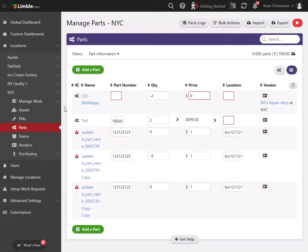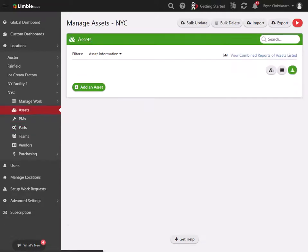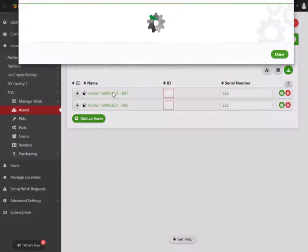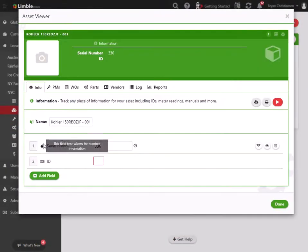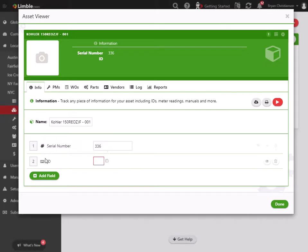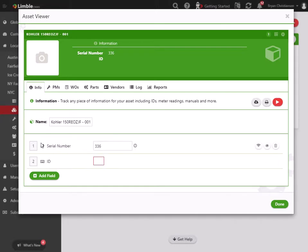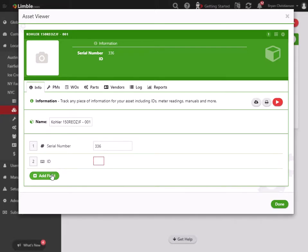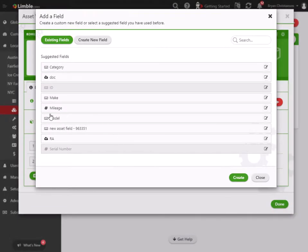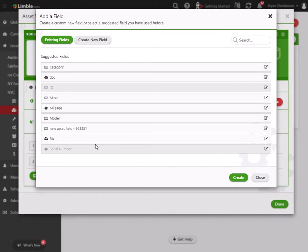Now there is something to be careful of or just be aware of. This only applies to number type fields and text type fields. So you can't do this, for example, on document fields or date fields or dropdown fields.